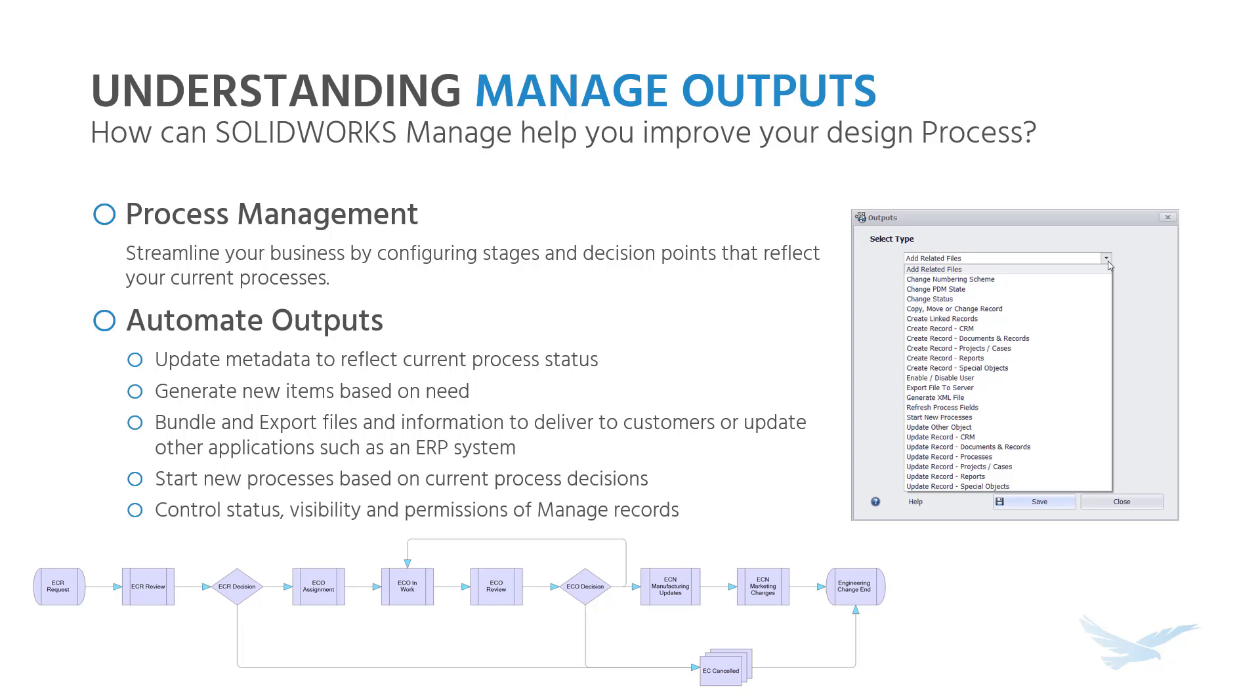Every company has a process that they follow to get a design from concept to production. Along the way, there are many actions that need to take place, including updating files and statuses, synchronizing data between applications, or even creating sub processes and items which relate to the project. Manually, performing these actions require time, waiting on approvals, and the possibility that pieces are left out causing delays.